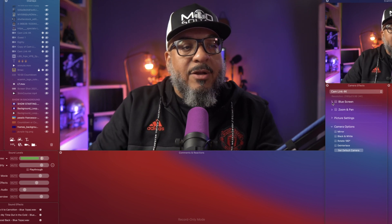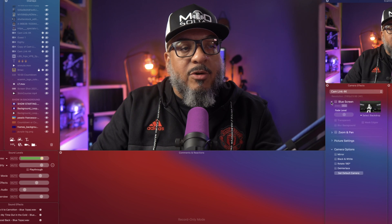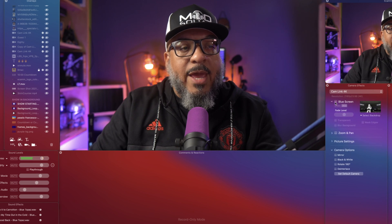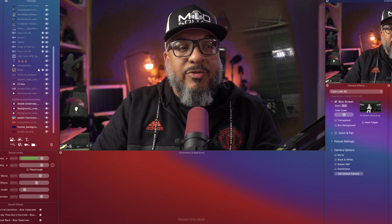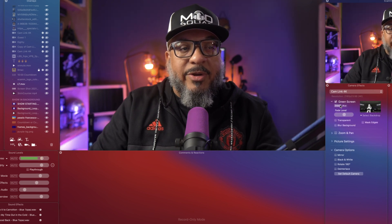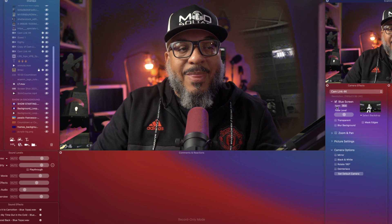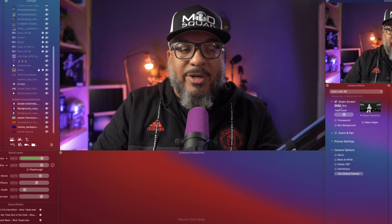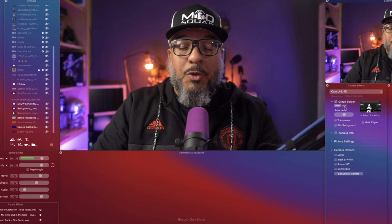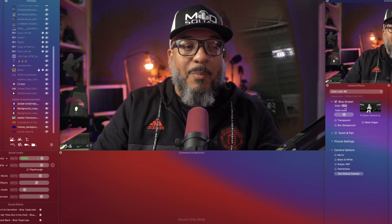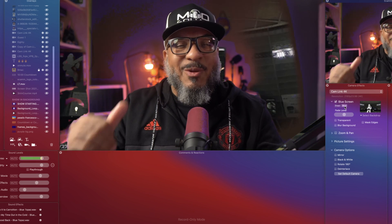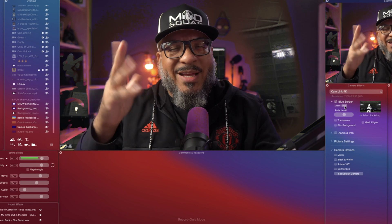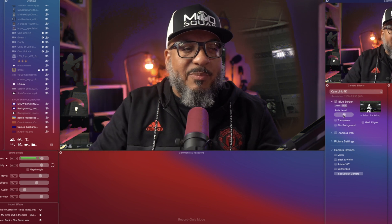The first box — I'll hit the disclosure triangle — and you'll see where we have blue screen and green screen. I don't have a blue screen or green screen, I don't use them, but because of the purple in my setup we can kind of fake it with the blue.